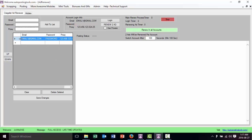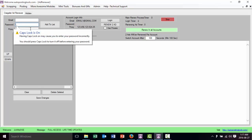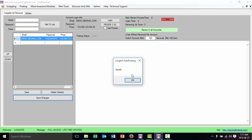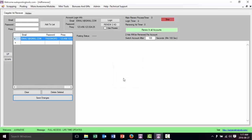You can add all your accounts here: email, password, and proxy, then add each one to the list. Once you have all that information, what you need to do is save the changes. So I save the changes.